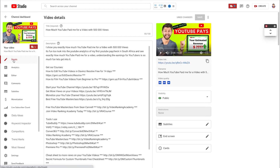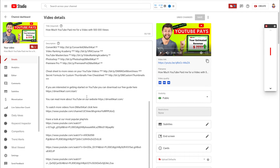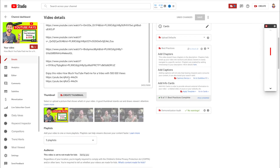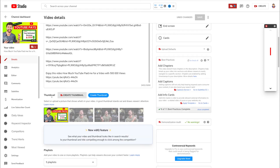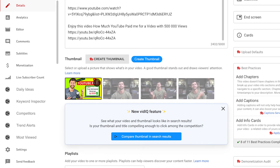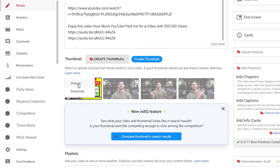If you want to do this, you can go into a video that you want to upload a custom thumbnail to. Scroll down below your video description and there's going to be a thumbnail section. All you need to do is click on Upload Custom Thumbnail. If you already have one there, you can click on the three dots and click Change to upload a new custom thumbnail.